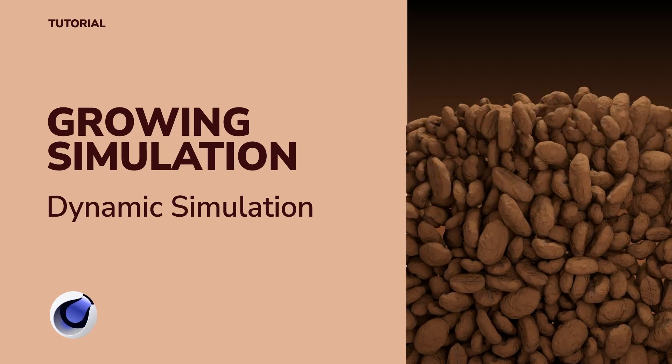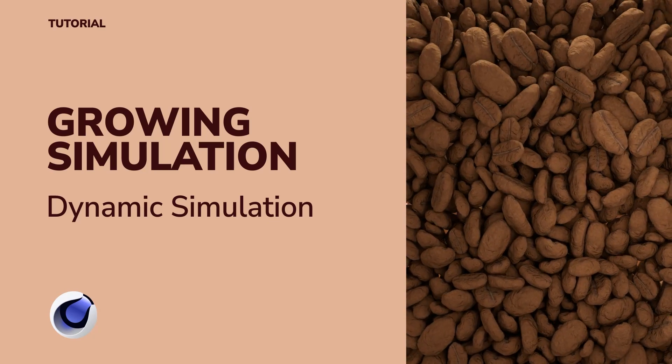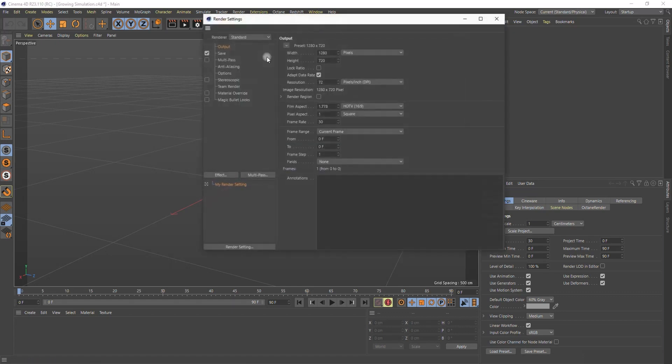Dynamic simulation tutorial. First, let's make the composition dimension 250 on 350.